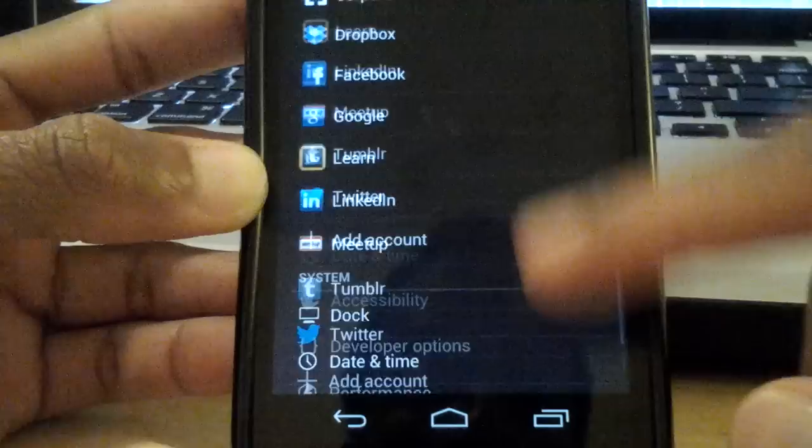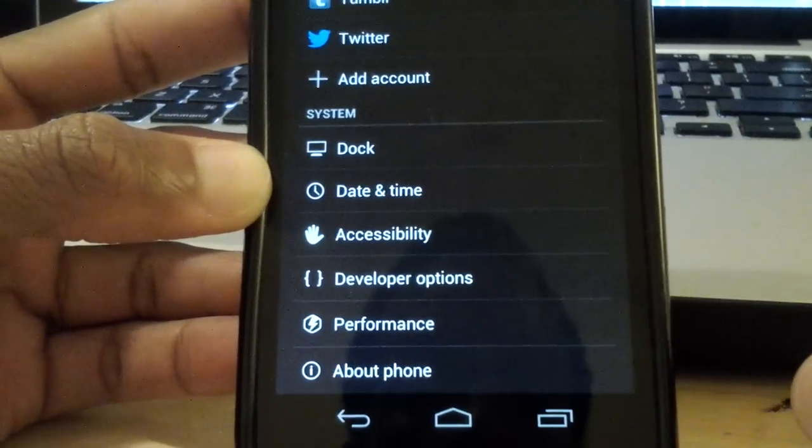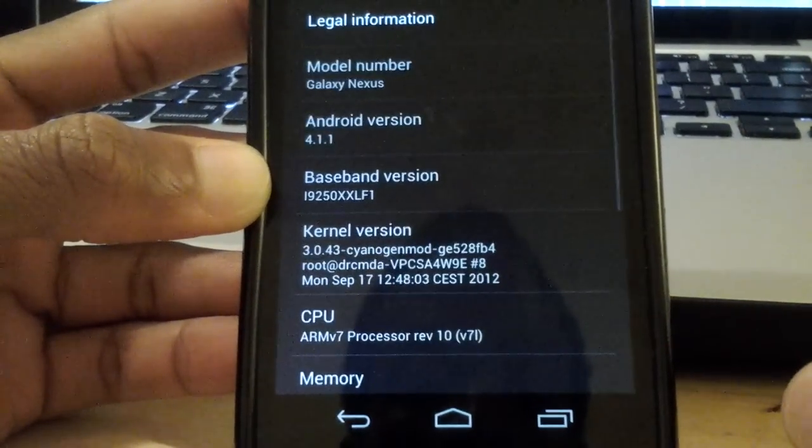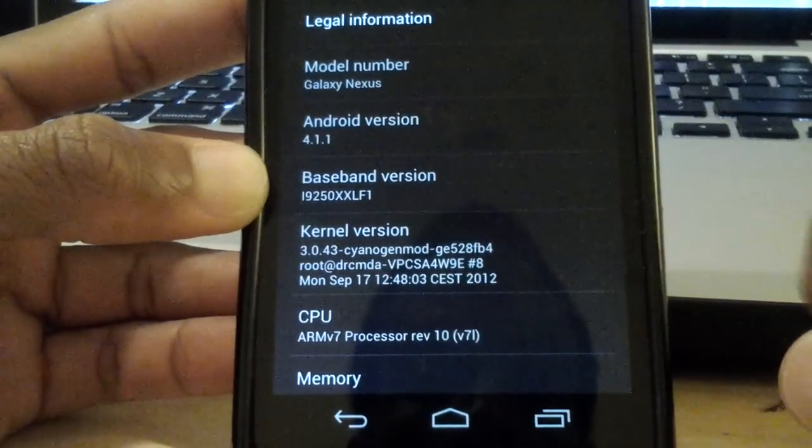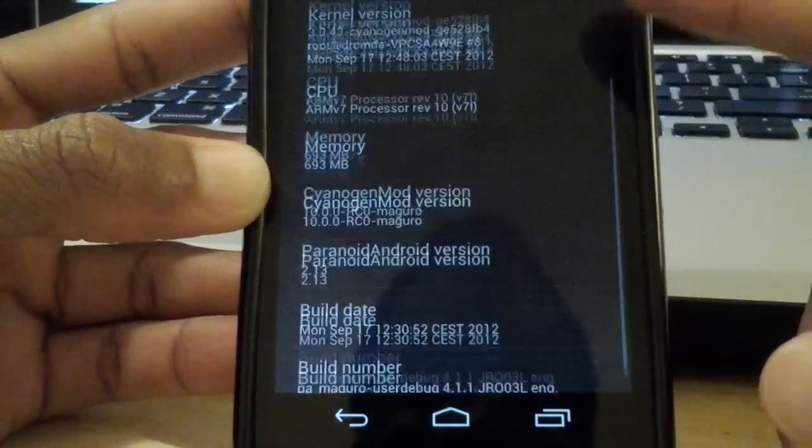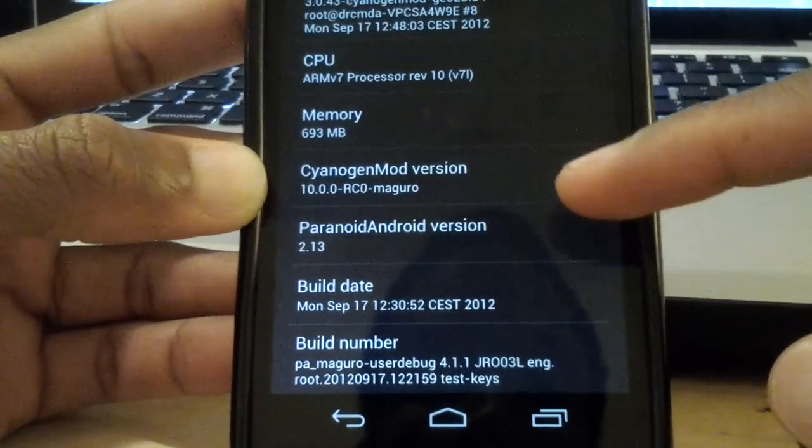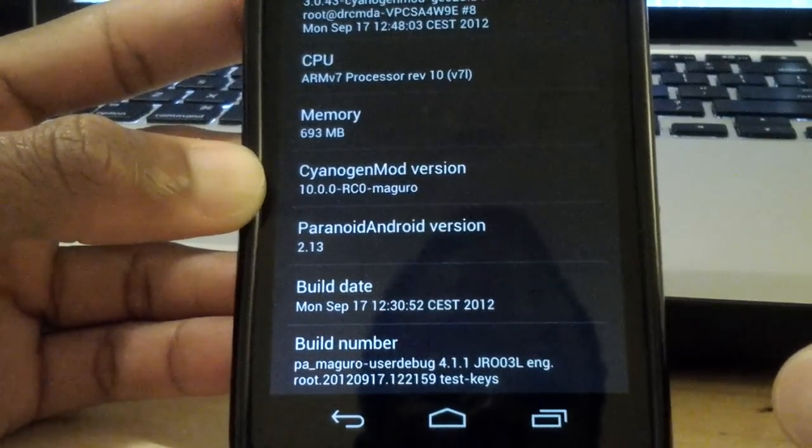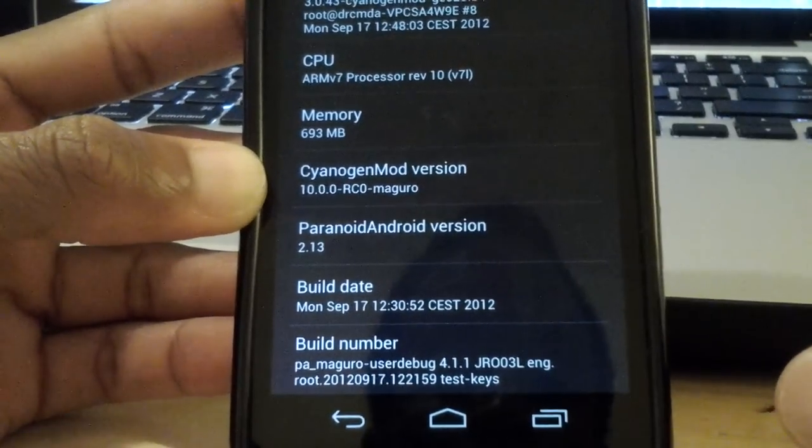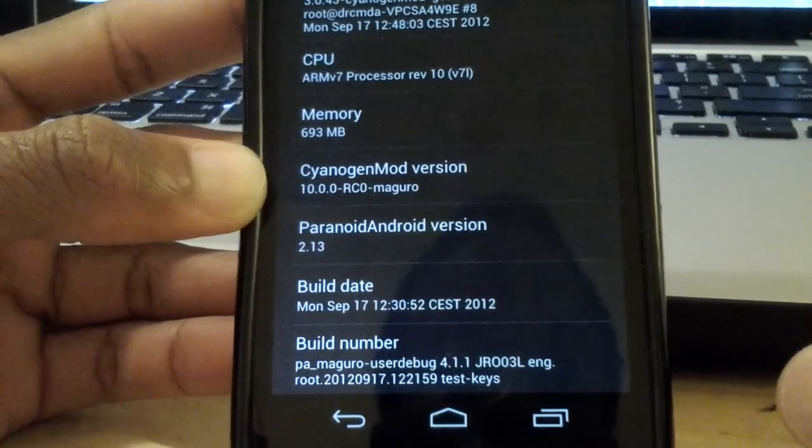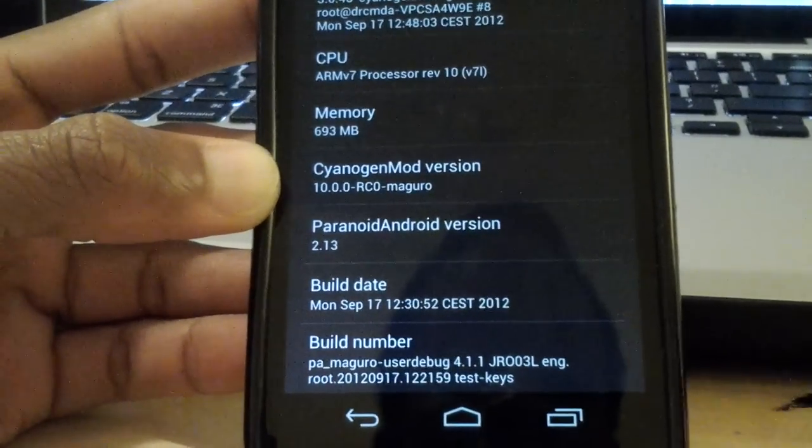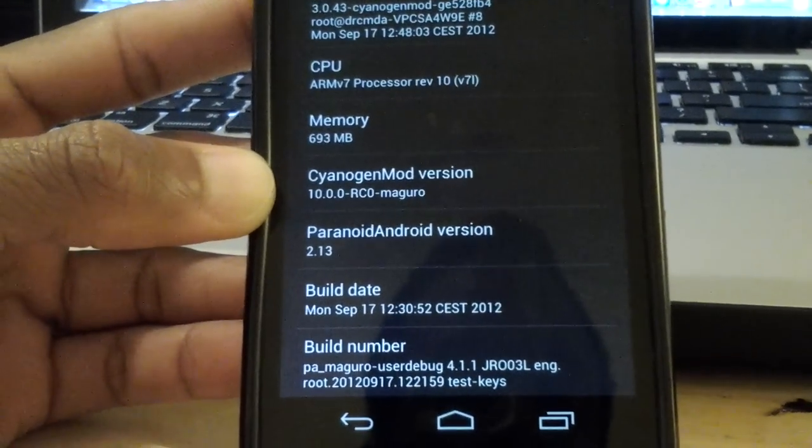I hope you enjoyed our quick tutorial. For those who are wondering, this once again is for Paranoid Android, and this is running 4.1.1. And this is a build of CyanogenMod but it's currently Paranoid Android version 2.13.